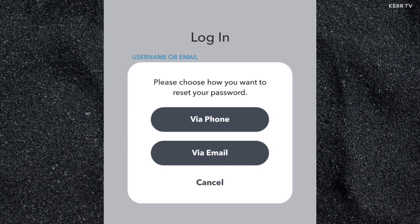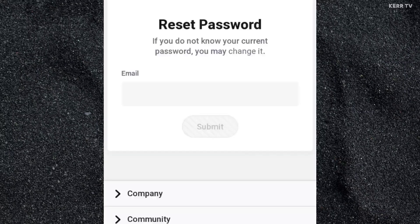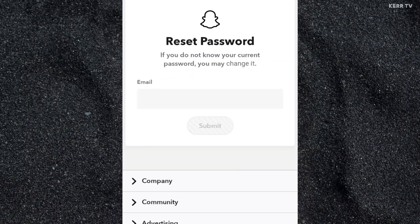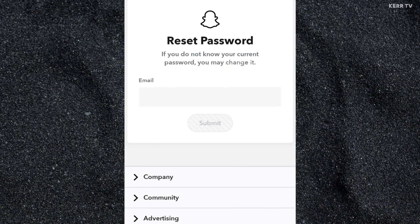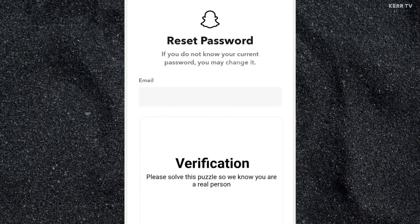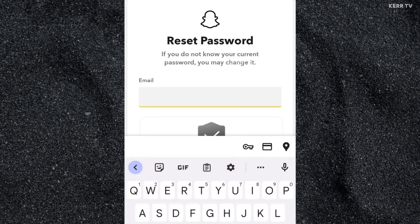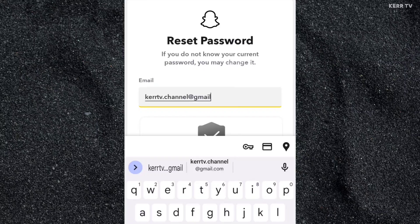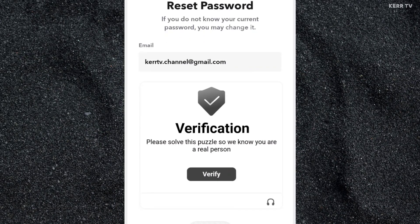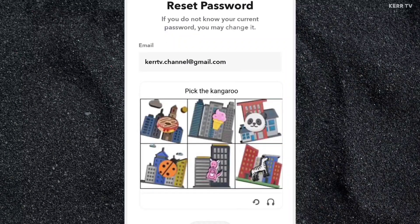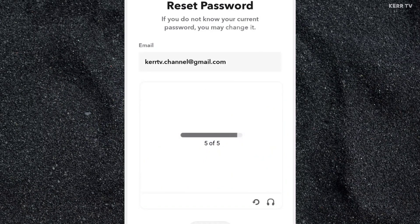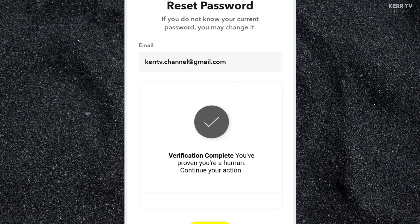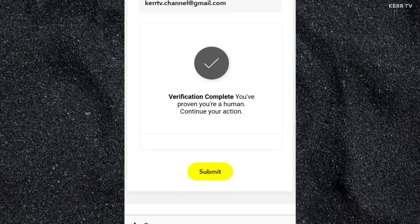So I'm gonna choose 'Via Email.' We are now in the reset password page. Here you need to enter the email that is connected to your Snapchat account. After that, click on 'Verify' and then solve the verification. Once done, click on 'Submit.'